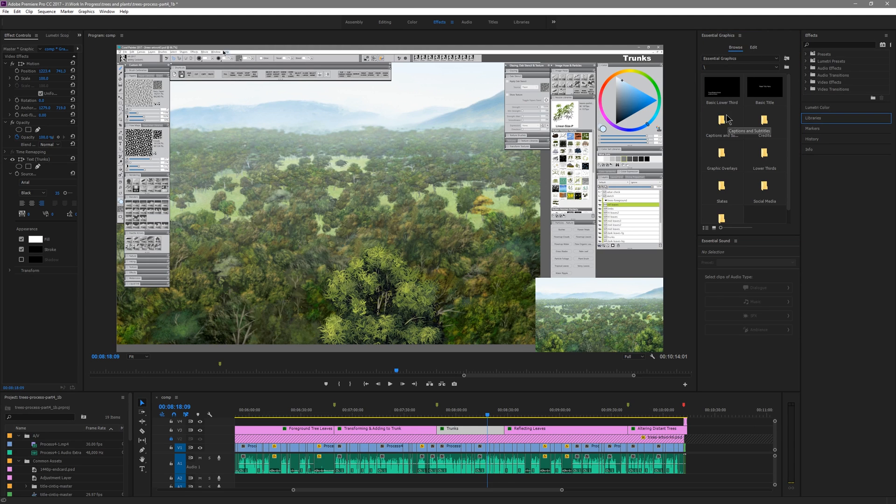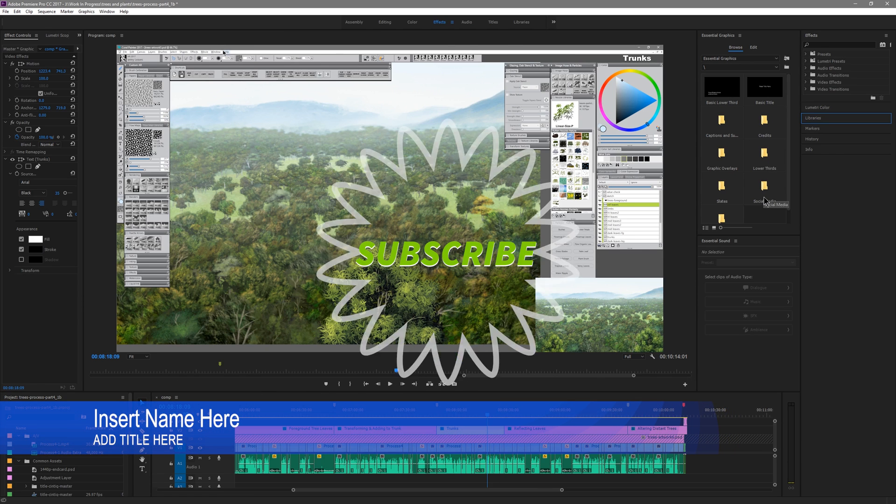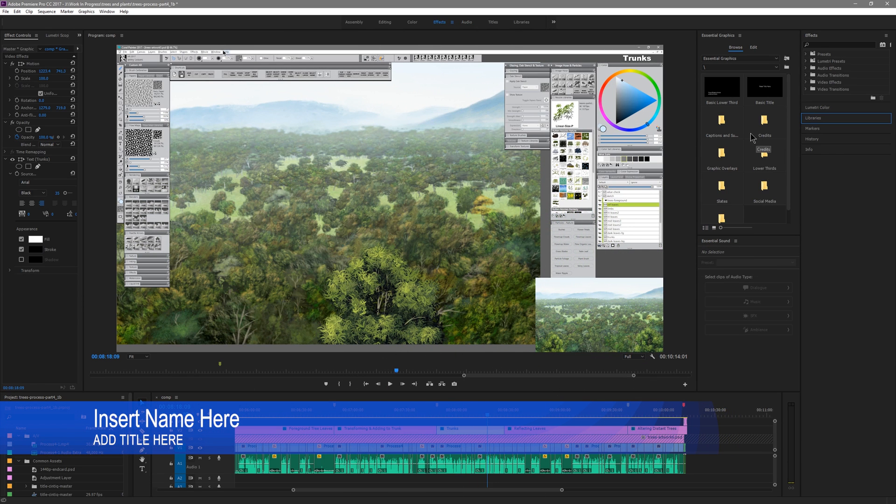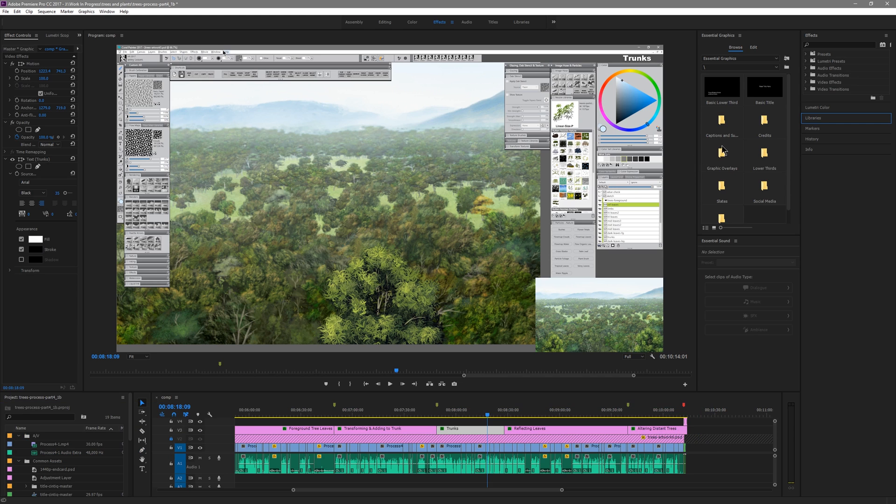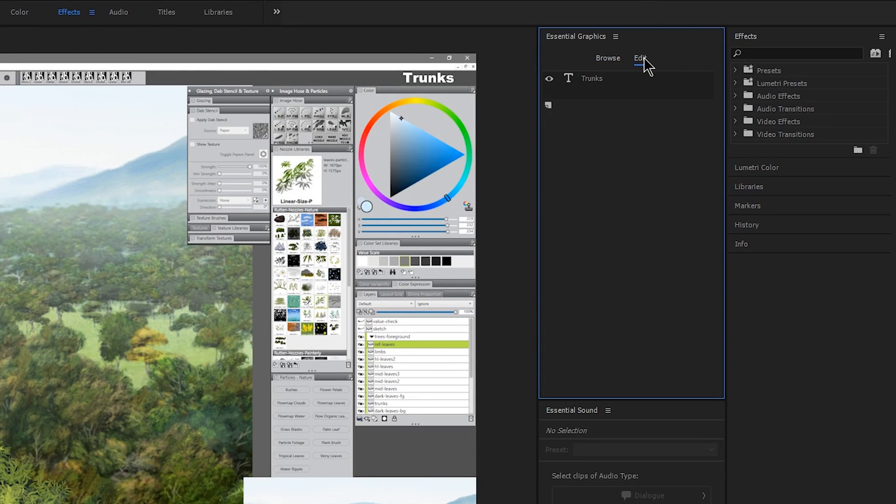The Browse tab will let you choose from presets so if you want a preset style for a particular piece of text such as captions or lower thirds or social media shoutouts you can quickly bring in those templates and then add your text to those and customize them.